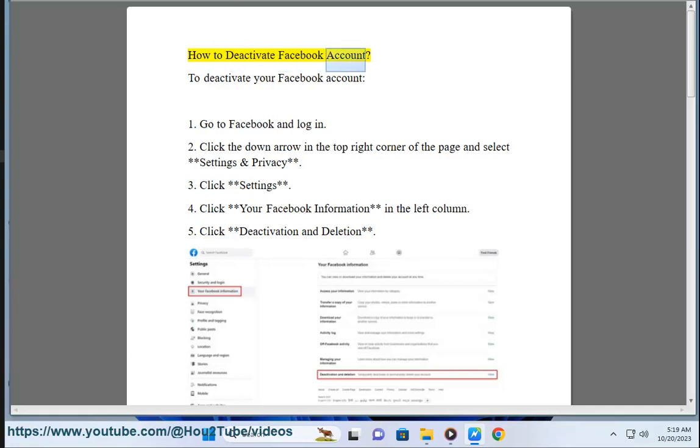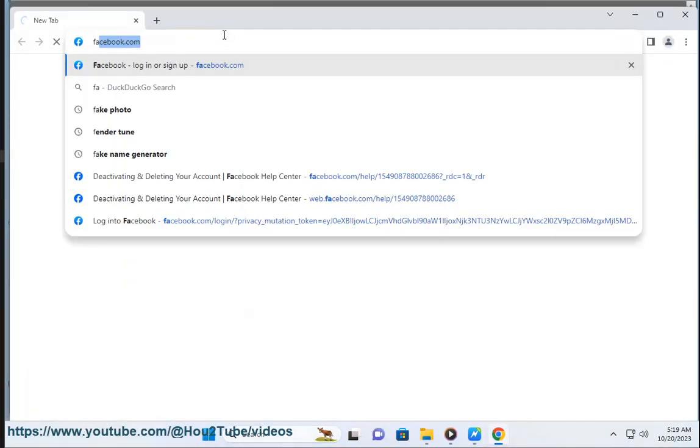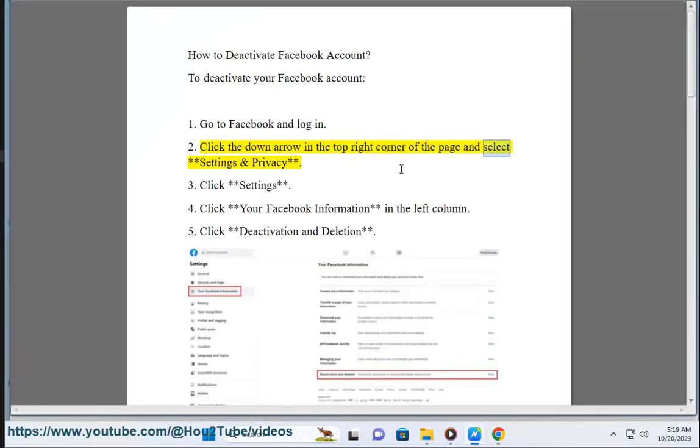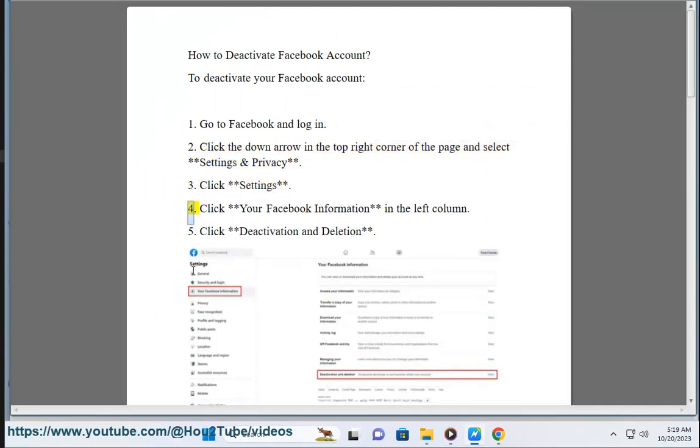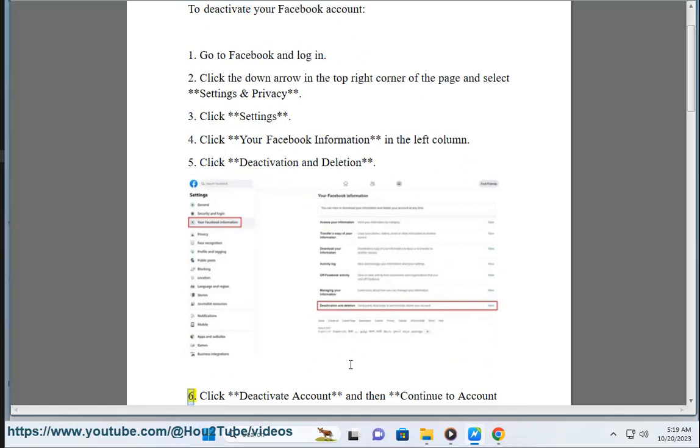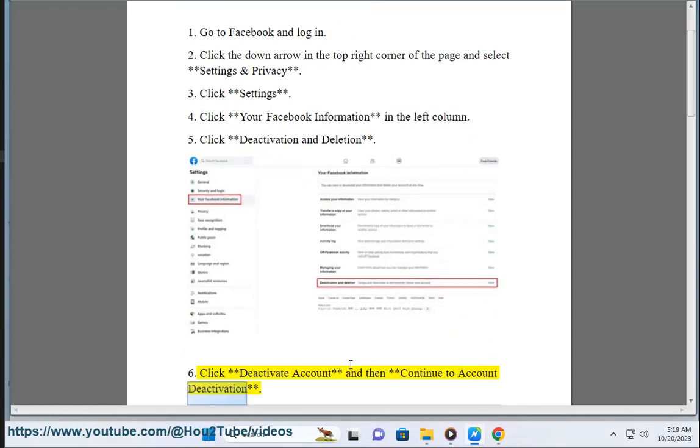How to deactivate Facebook account. To deactivate your Facebook account: one, go to Facebook and login. Two, click the down arrow in the top right corner of the page and select settings and privacy. Three, click settings. Four, click your Facebook information in the left column.